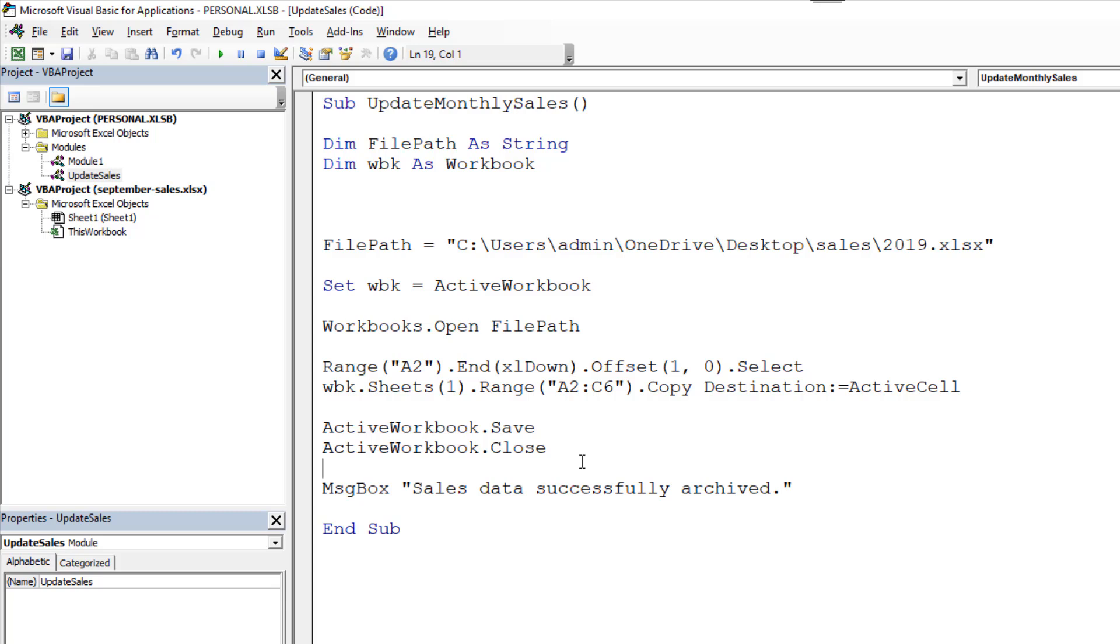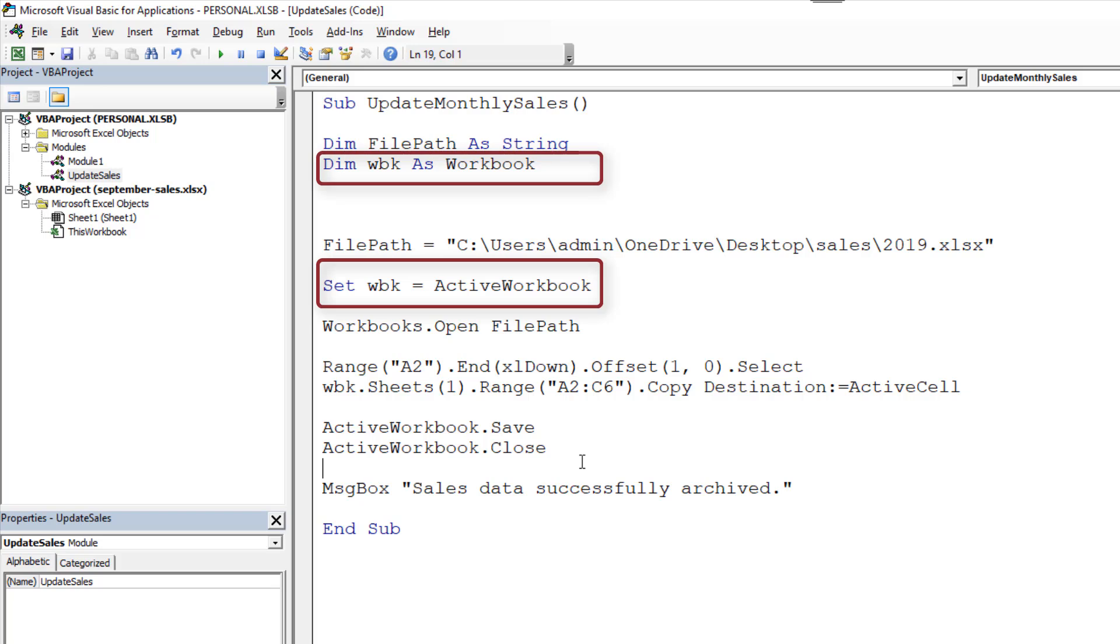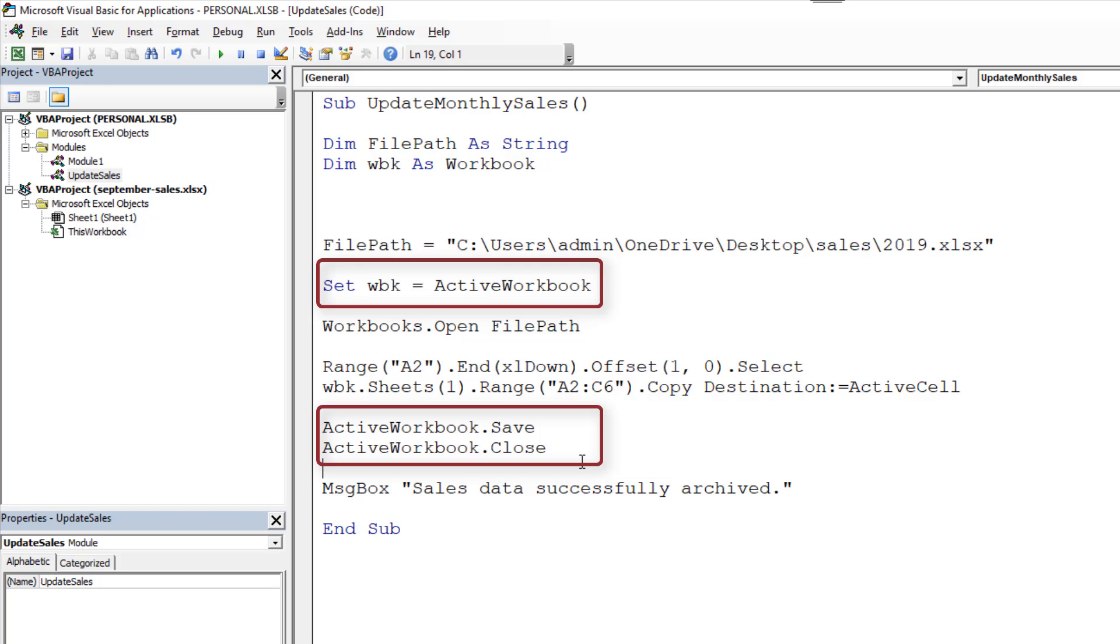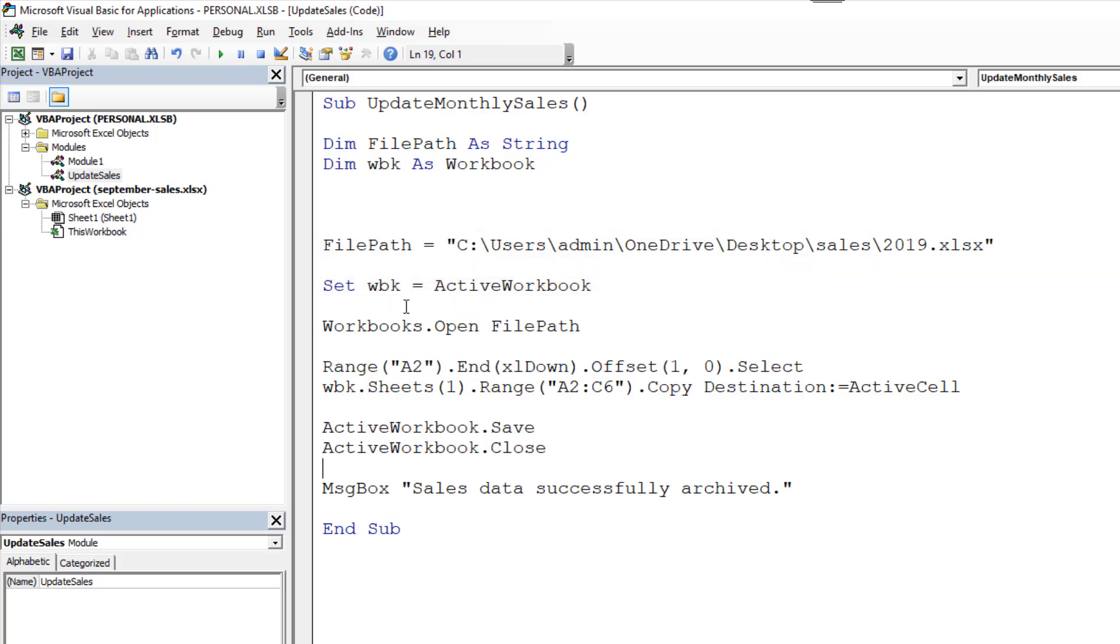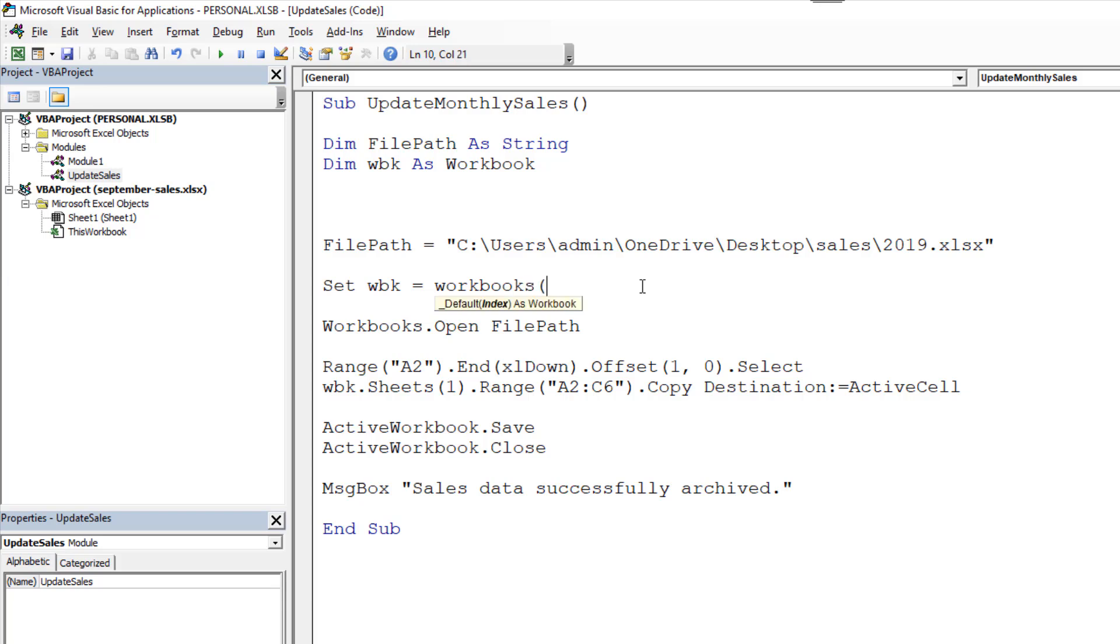So in this video we've seen a few different ways of referring to a workbook. We've got a variable set up. So you can refer to the current month's sales, simply as WBK. We've used active workbook a few times. And we've also got the actual name of the file. Now that's written as a string in the variable here. But when we're doing things such as set WBK equals, at that point you could just be writing workbooks and actually specifying its name in there. It could be 2019 dot xlsx.